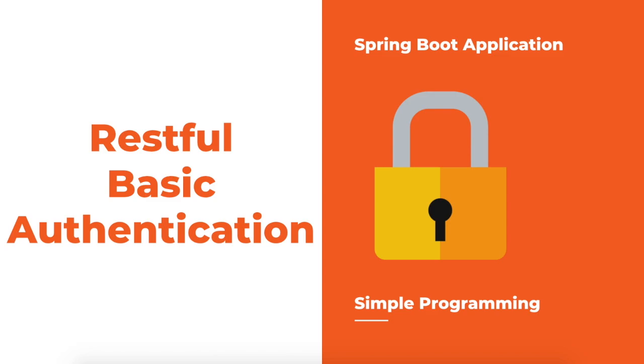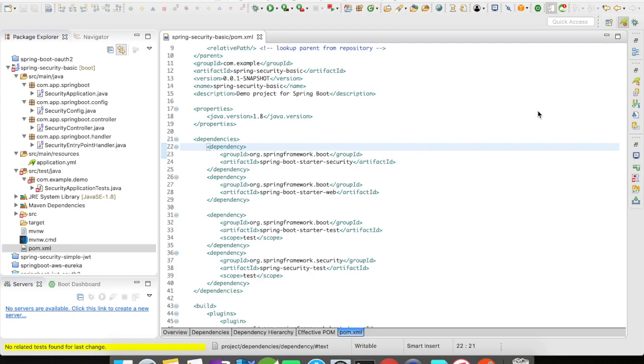Basic authentication is a standard HTTP header with user and password encoded in base64. This is one of the simplest techniques to protect your REST resources because it does not require cookies, sessions, or login pages. Let us see it in action.